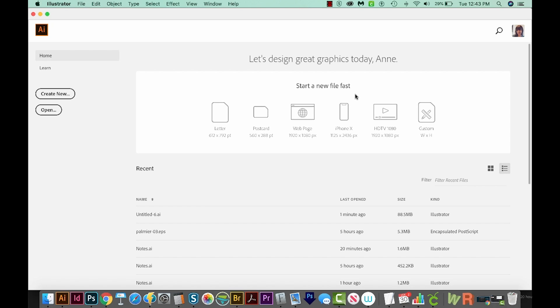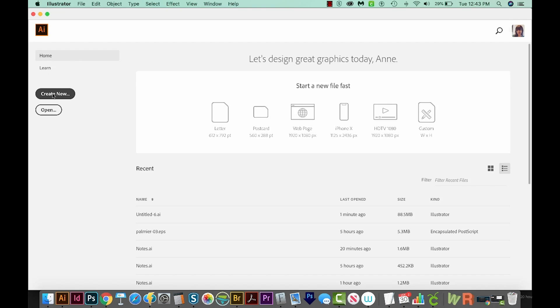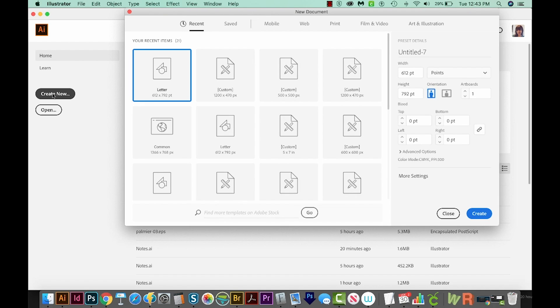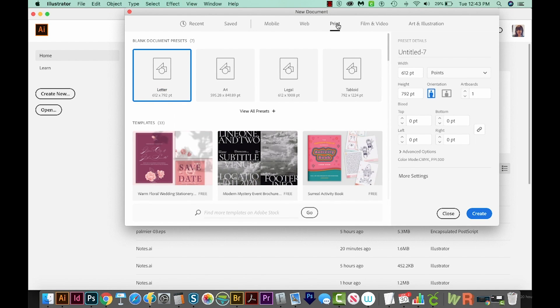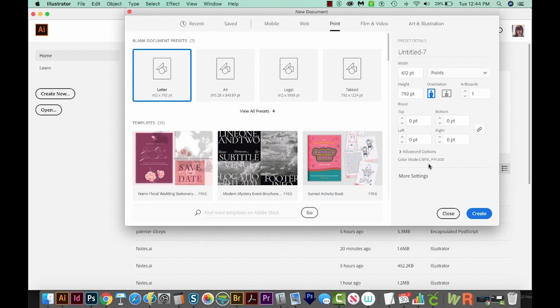I've opened Adobe Illustrator, and now I'm going to create a new document. I'll come over here to Create New, go to Print up here at the top, and then choose Letter. Then we'll come down here on the bottom right to Create.